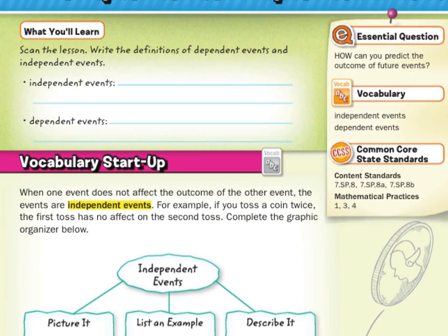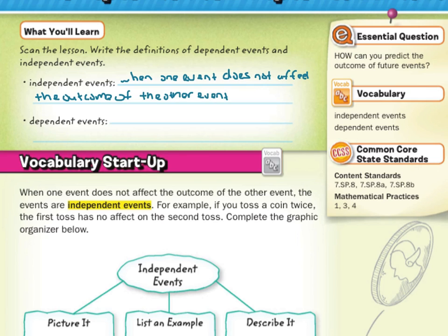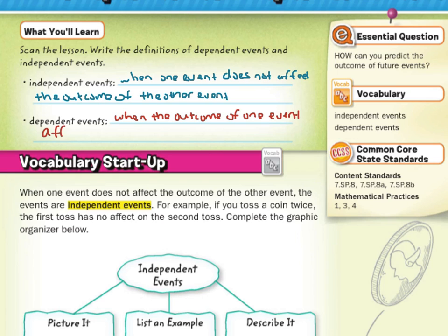Speaking of independent and dependent events, let's write the definitions. For independent events, this is when one event does not affect the outcome of the other event. And when compared to dependent events, this is when the outcome of one event affects the outcome of the other event.